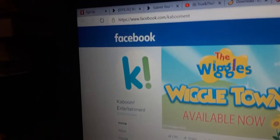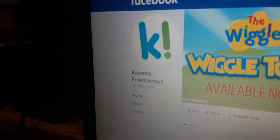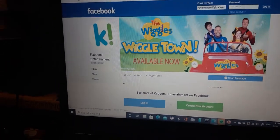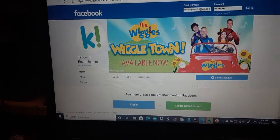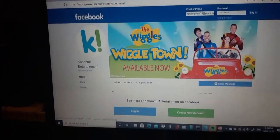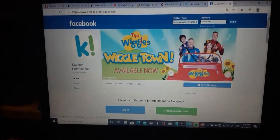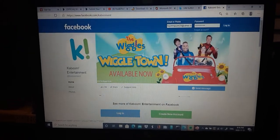So here's the homepage of Kaboom Entertainment, which is Kaboomant. And yeah, they also have the Wiggles Wiggletown available now. I guess we'll get back onto that.